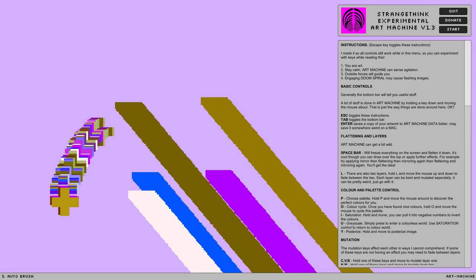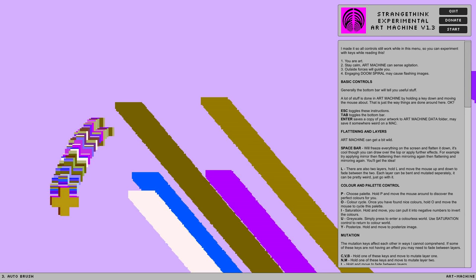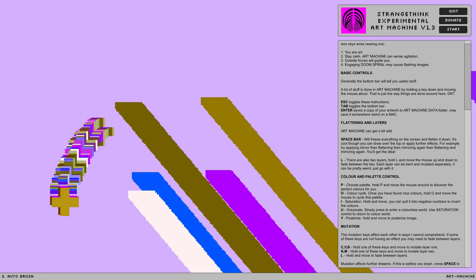Can you change the angle of that? I made all the controls work while in this menu, so experiment with keys while reading this. Number one, you are art. You're art, my friend.